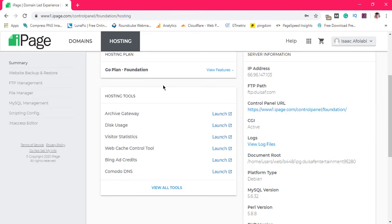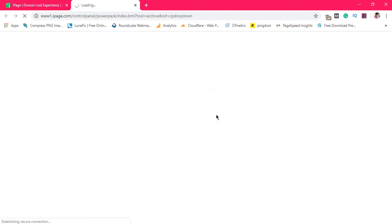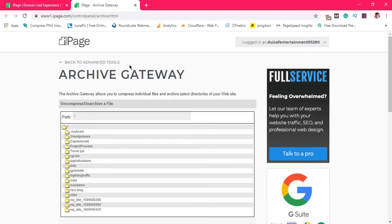One of the places you need to hang out if you want to zip and unzip files is your archive gateway. And if you launch it, it will open a new tab and it will bring you down to all the files you have on your hosting account.